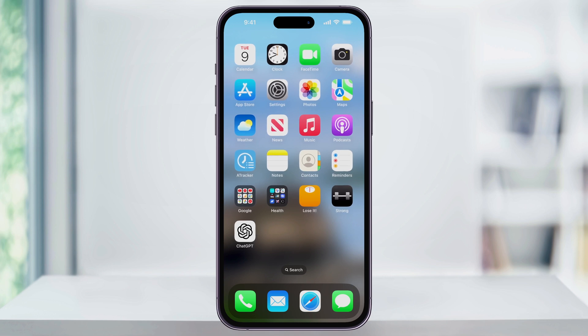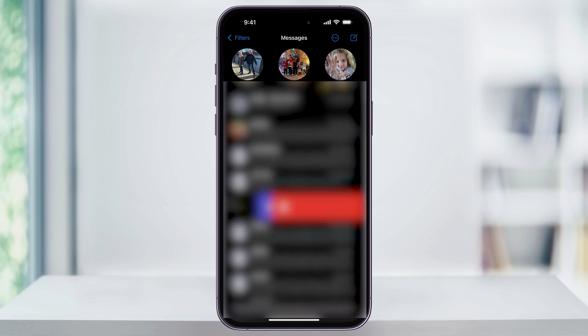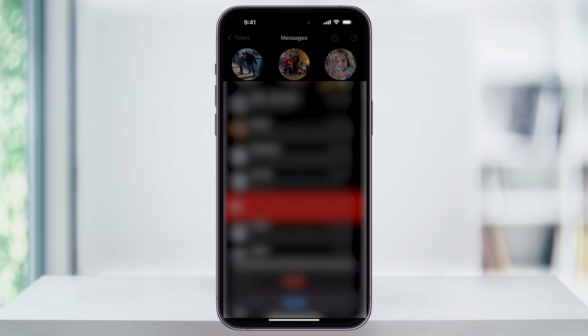To get started, find and open the Messages app. In this example, I'll delete a message so that we have something to find and recover. I'll just slide on the message here and then tap the trash can to delete it.